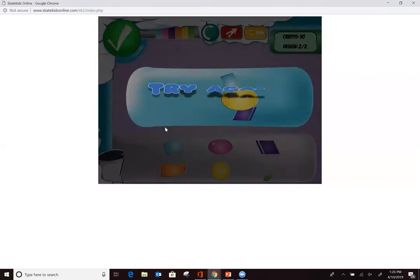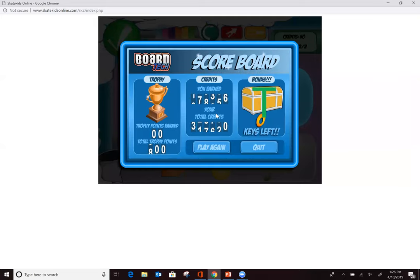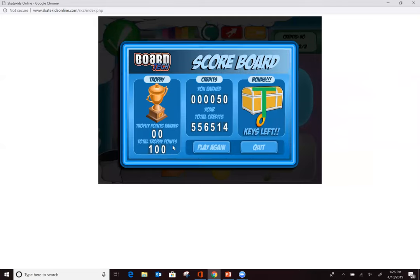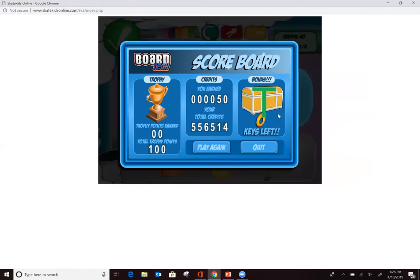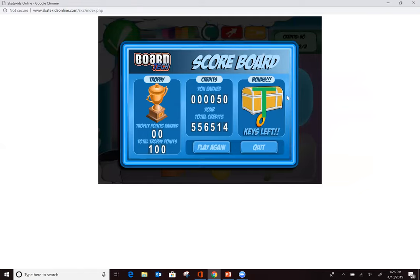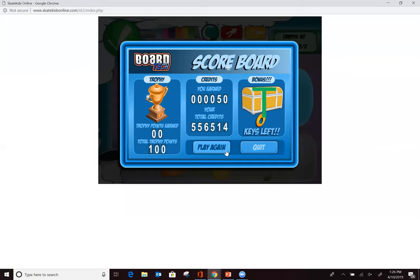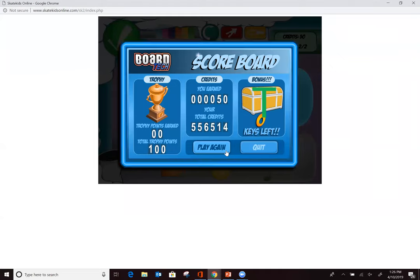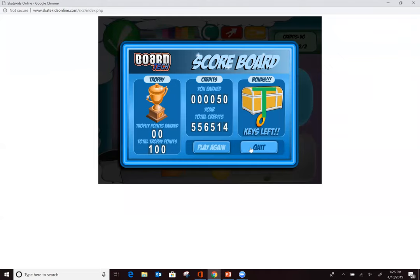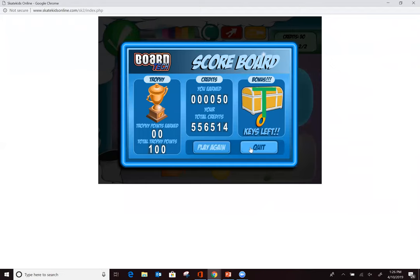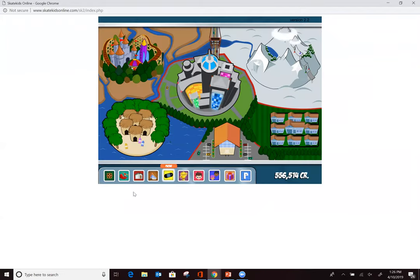As I leave Board Tech, you can see me accumulating points toward a trophy, credits, and treasure boxes — that's part of the reward system, which I'll share more about before we leave the demonstration.